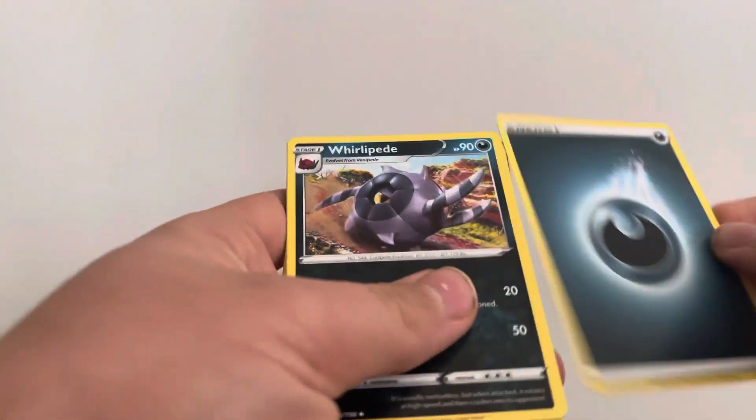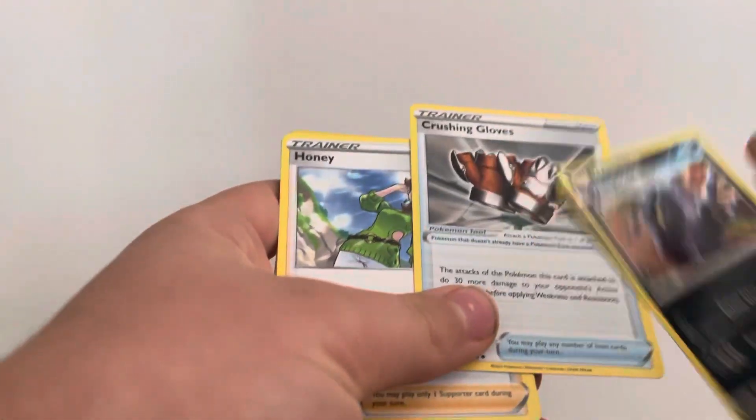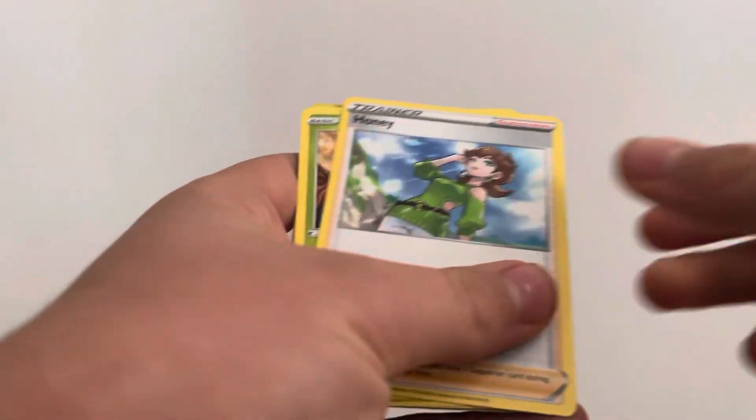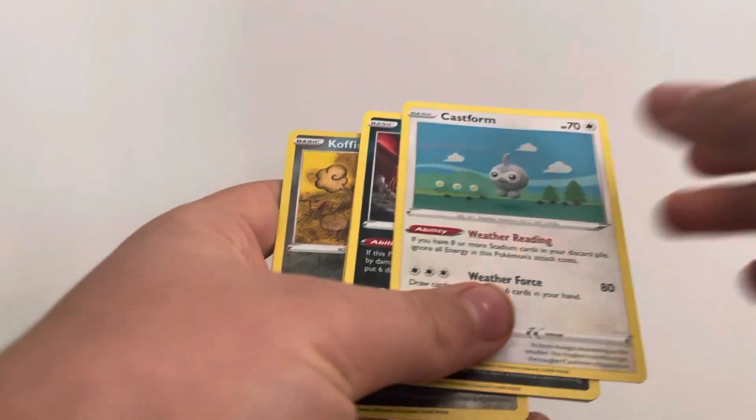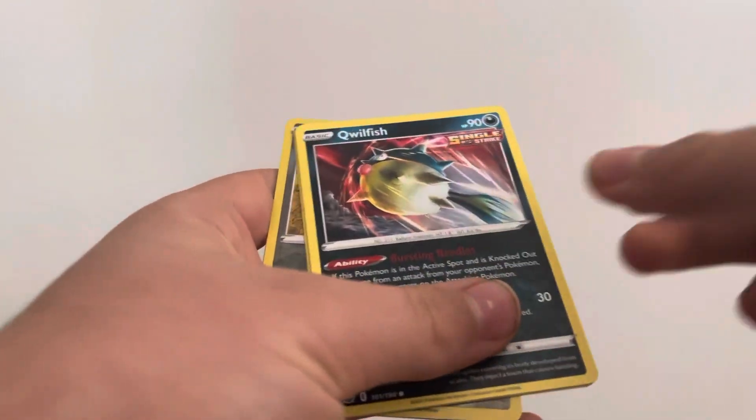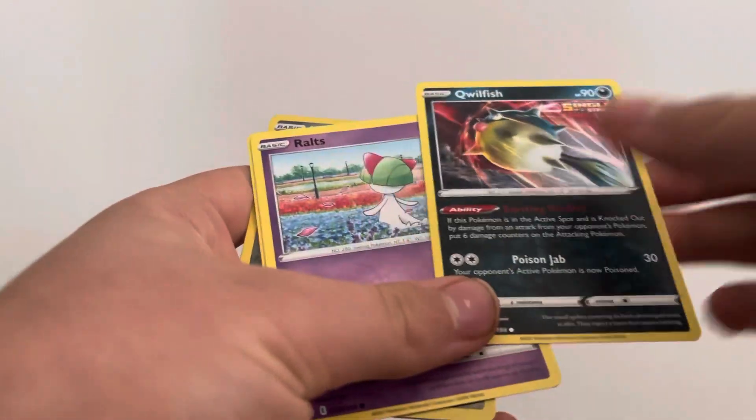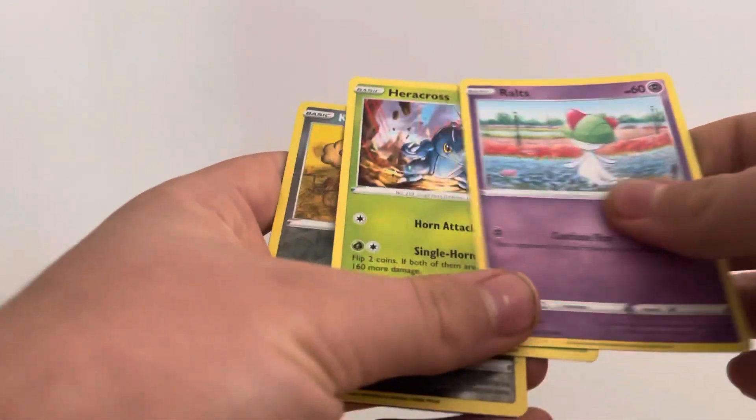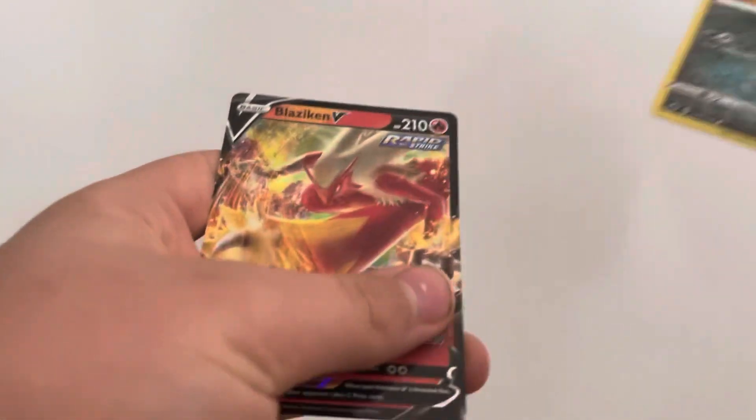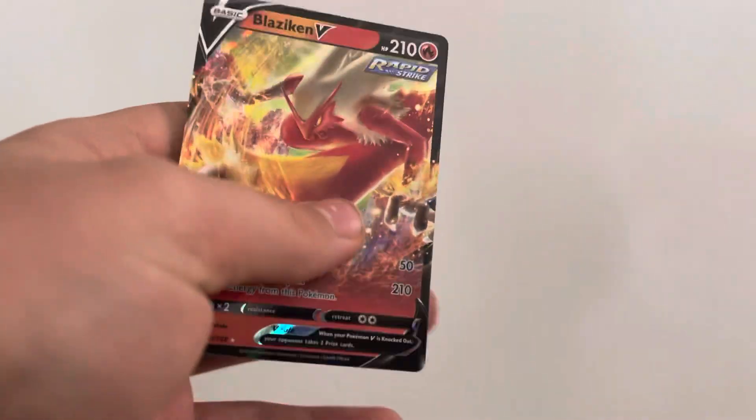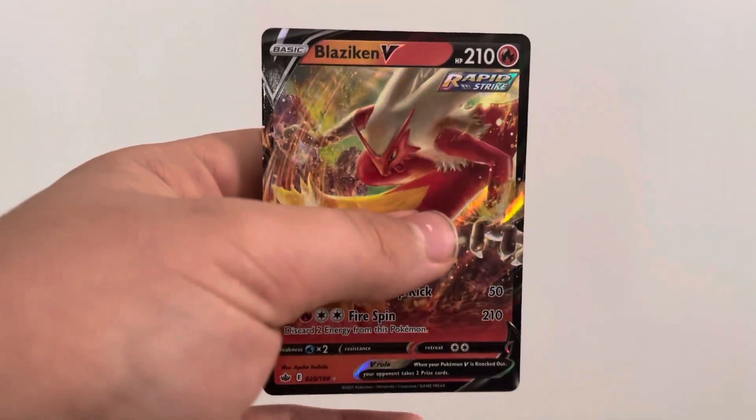Let's hope we don't get a holo. So, Flying Energy, Whirlipede, Crushing Gloves, Honey, Weedle, Cascoon, Qwilfish, Roggenrola, Kecleon, Koffing, Blaziken V, what a coincidence. Okay.